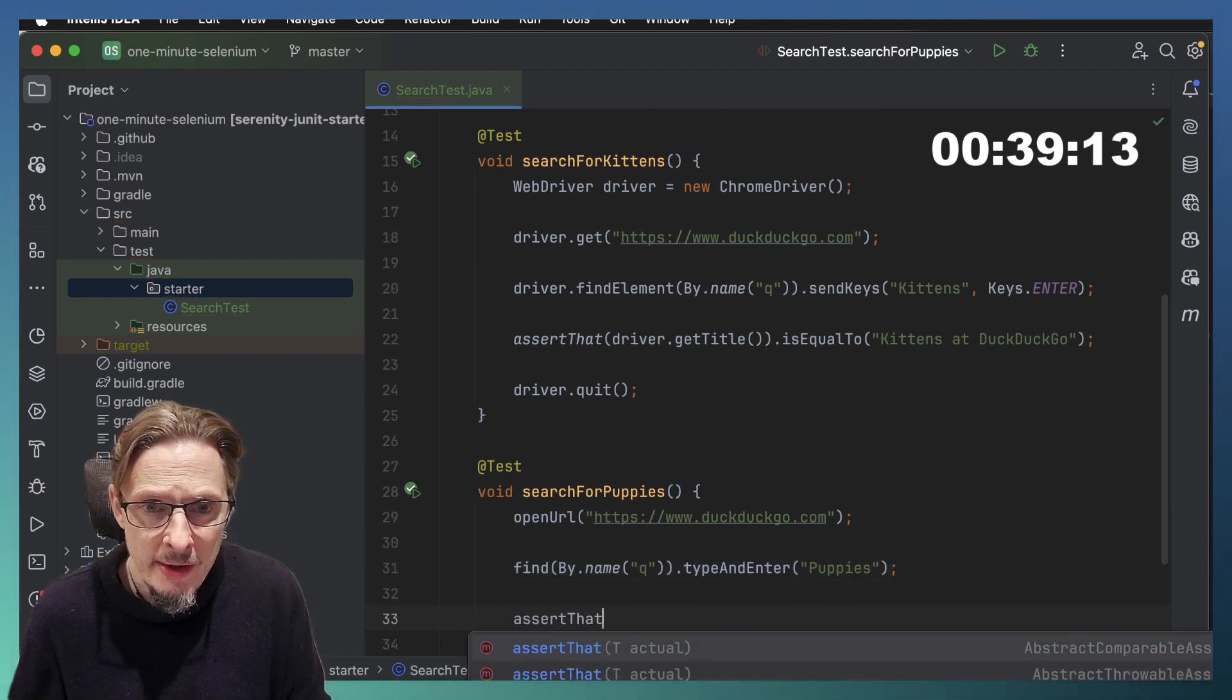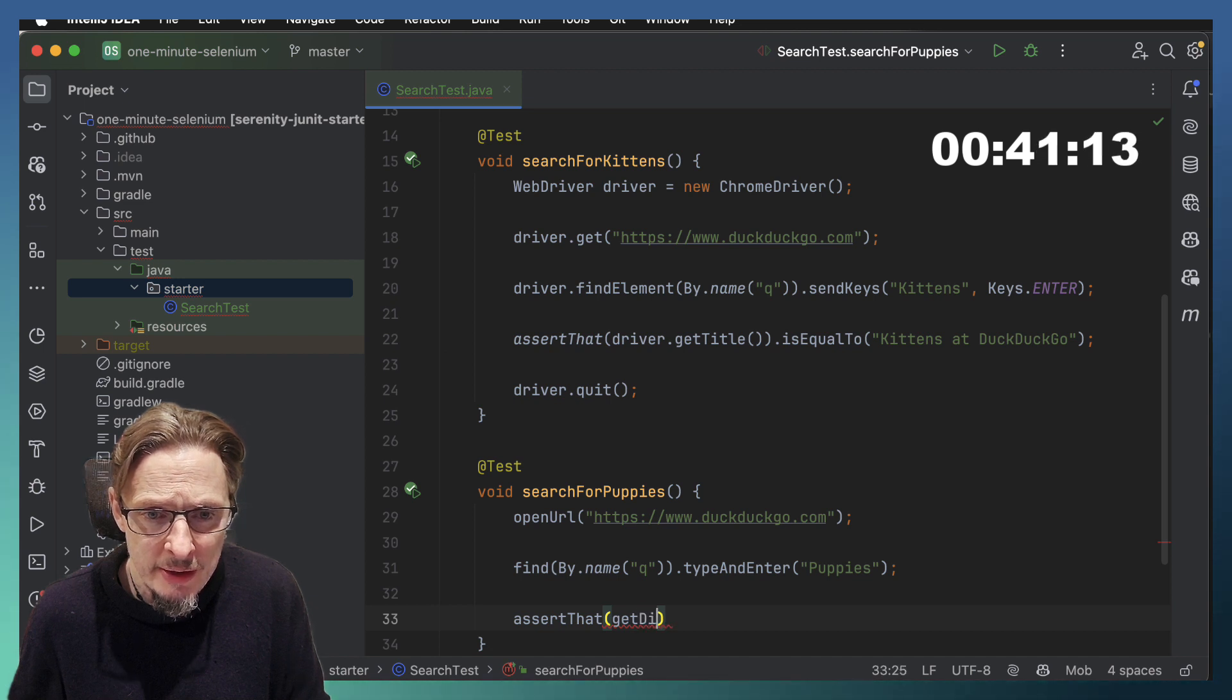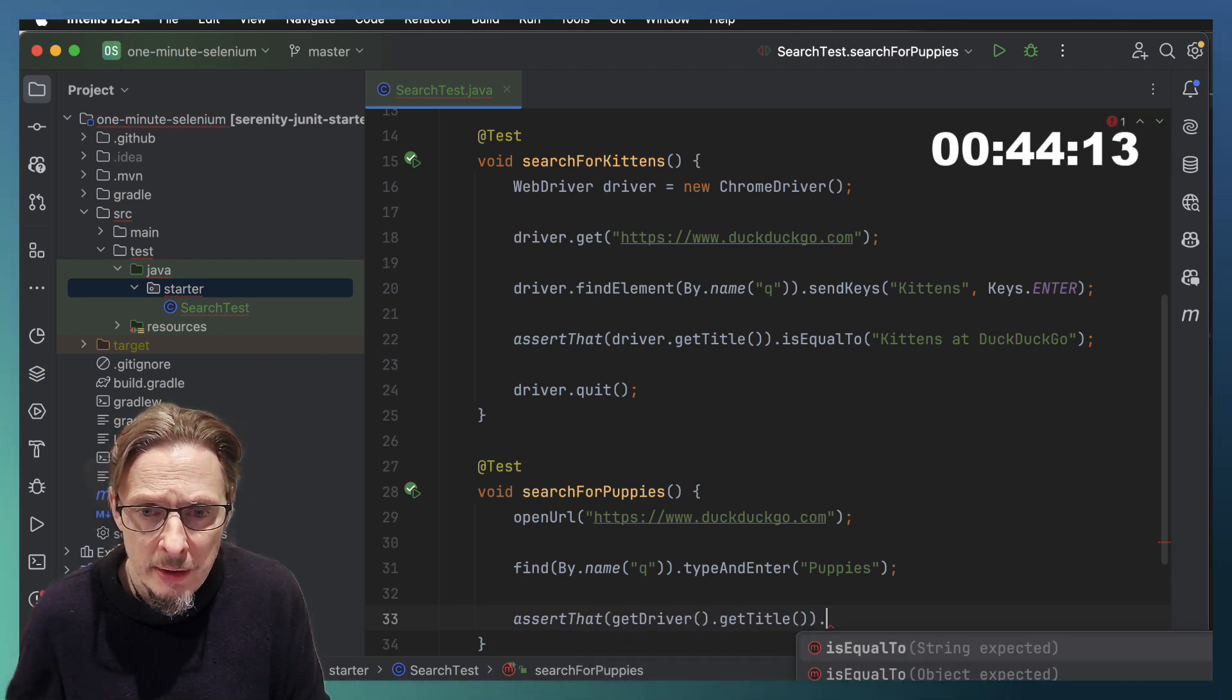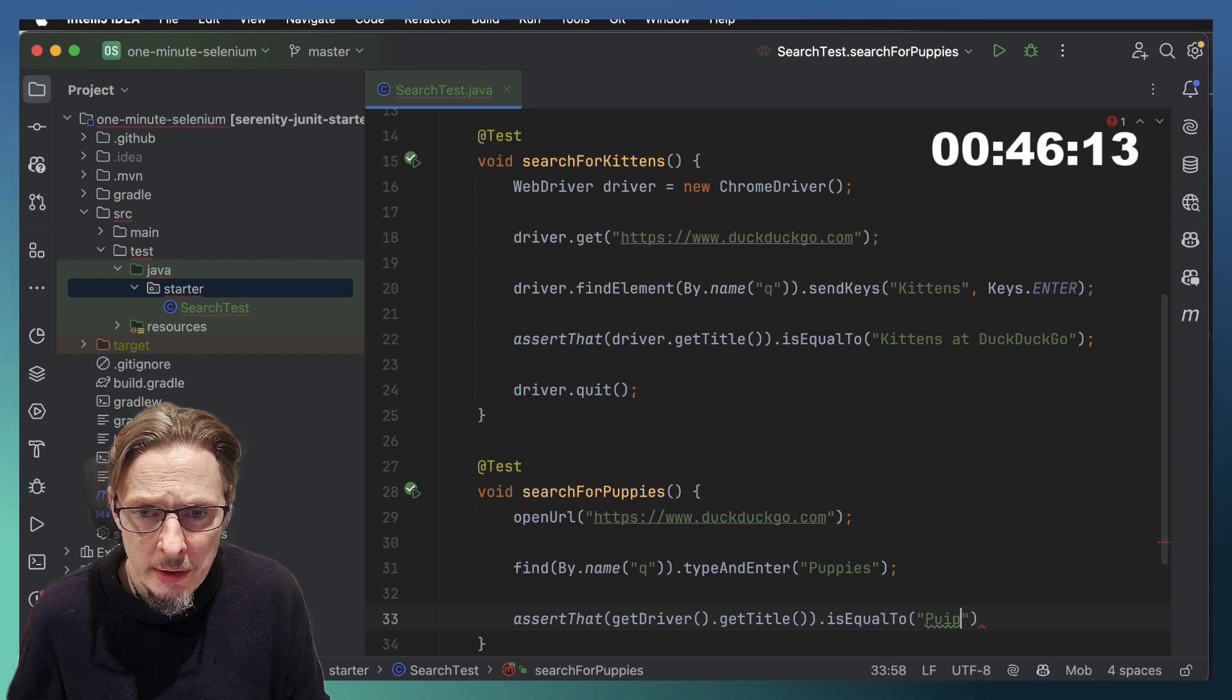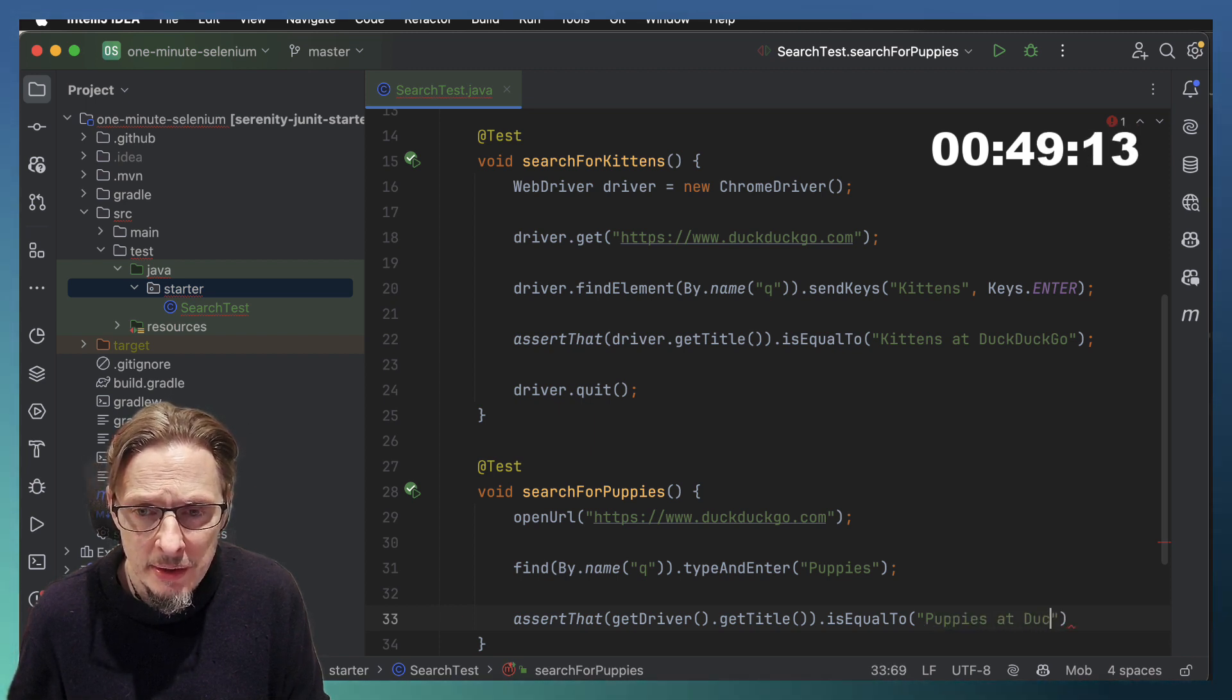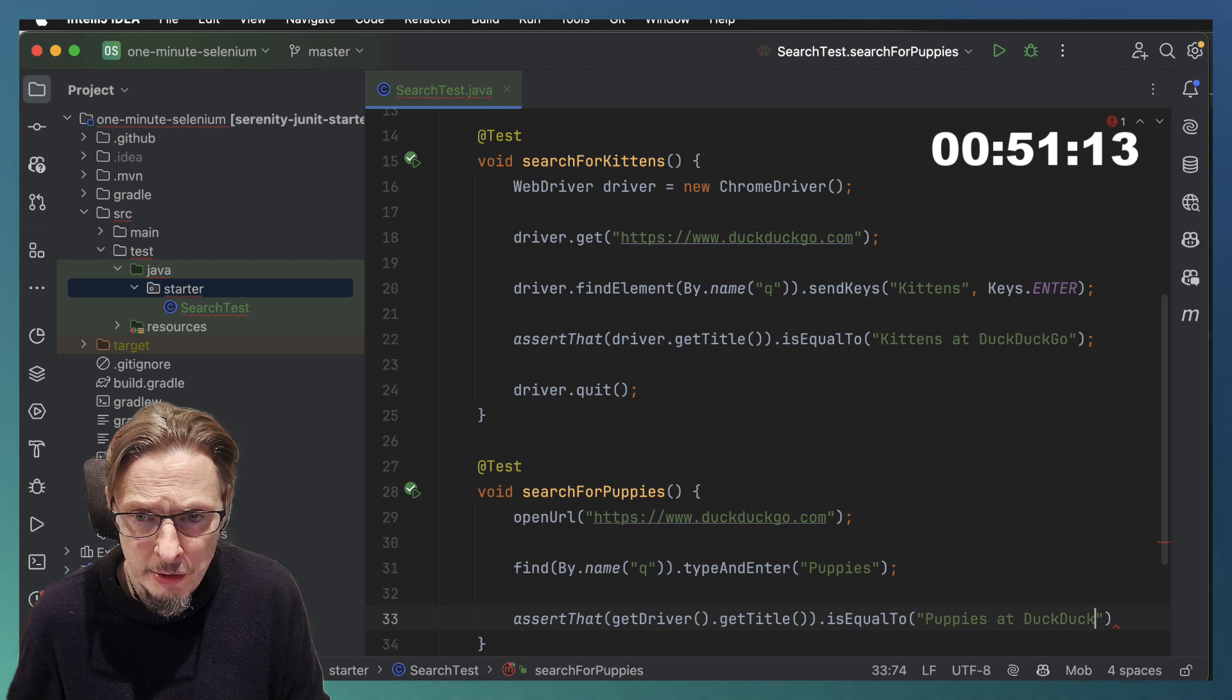Assert that get driver get title is equal to puppies at DuckDuckGo.